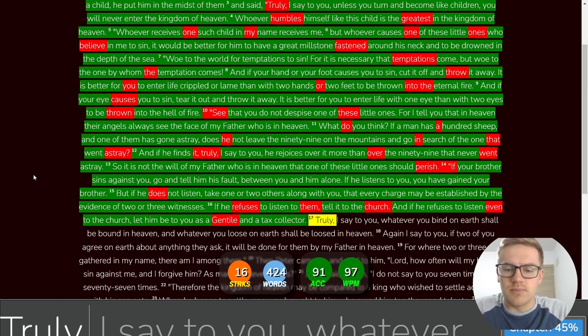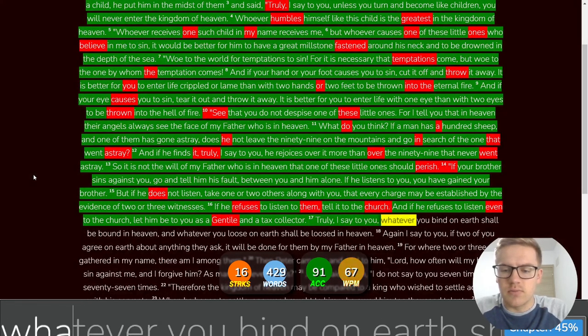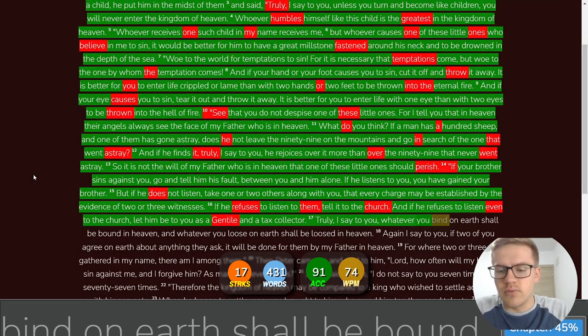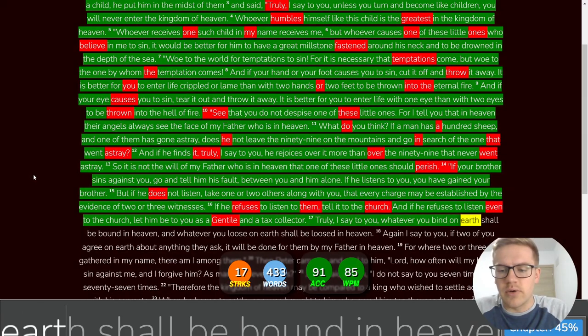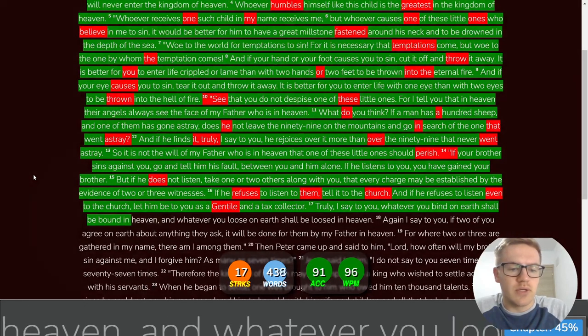Truly, I say to you, whatever you bind on earth shall be bound in heaven.